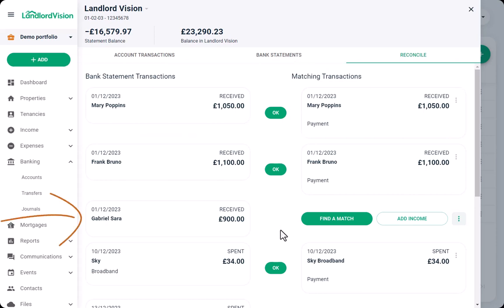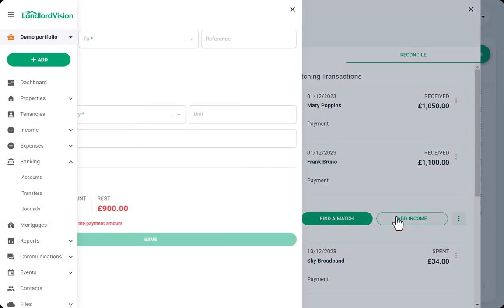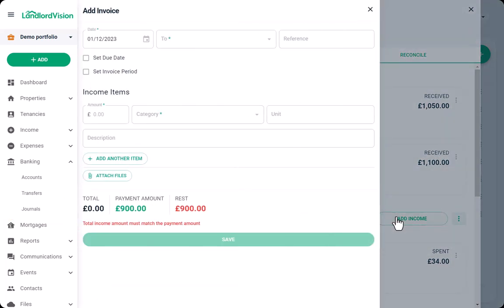This one cannot be matched. If the invoice has not already been entered into Landlord Vision, we can use the Add Income option.